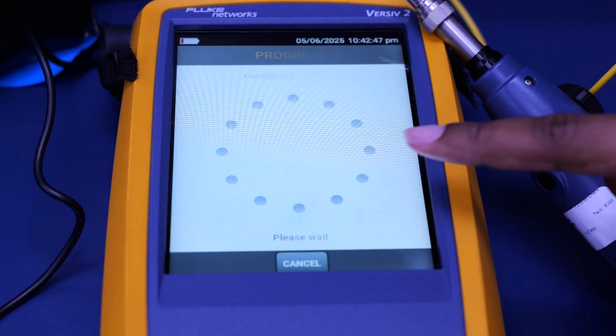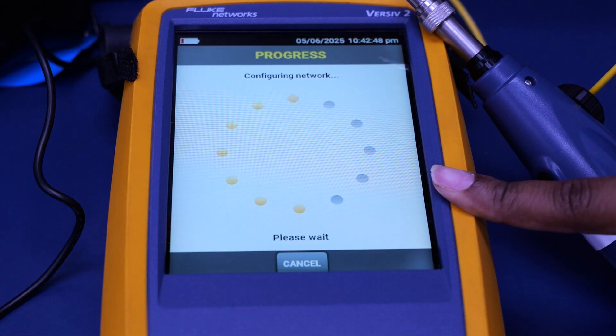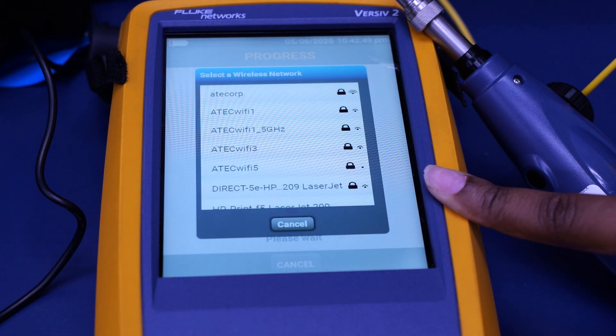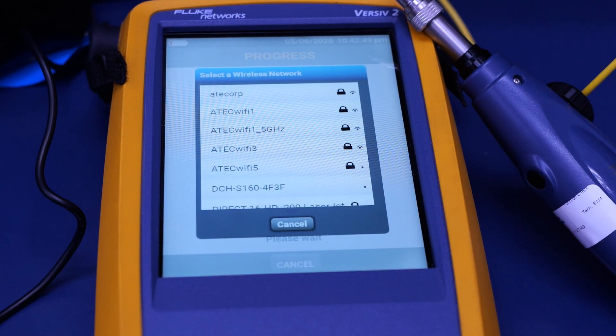Furthermore, you have a sync option which can connect to your local internet network and upload your results to your computer.